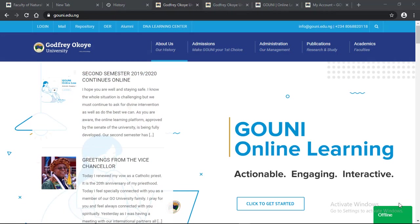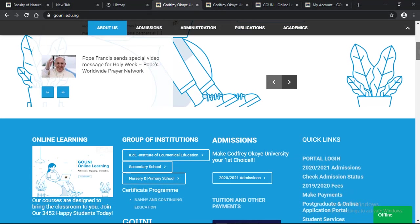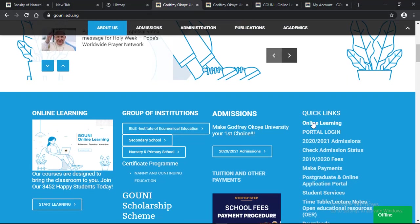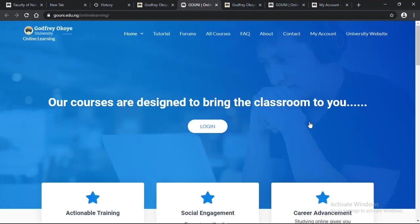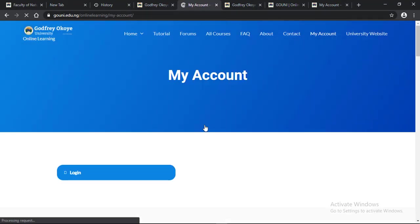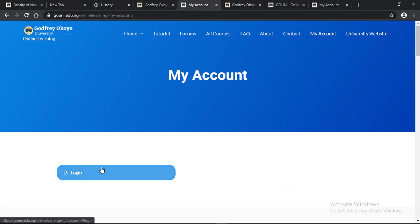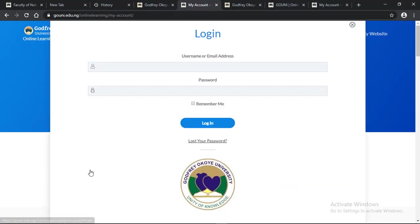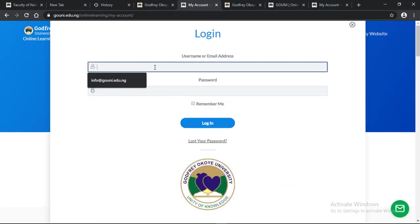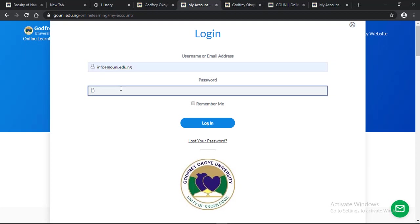From the university website, you click on online learning. When you click on online learning, you log in with your username and password. Type in your password and click on login.